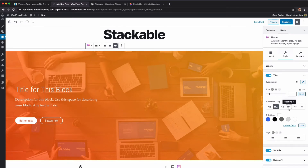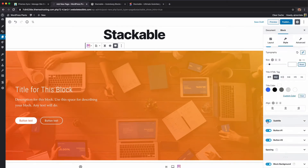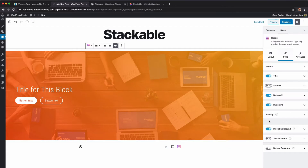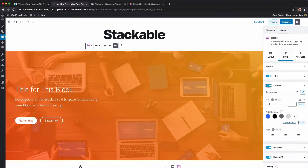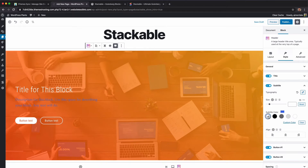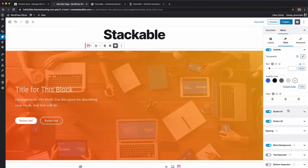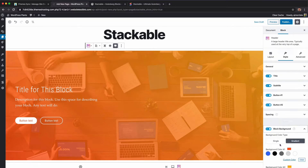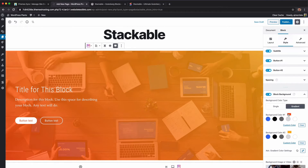You can include a subtitle or subsection, change the color, and you've got button one and button two which you can turn on or off. There's also a block background option that creates a gradient.